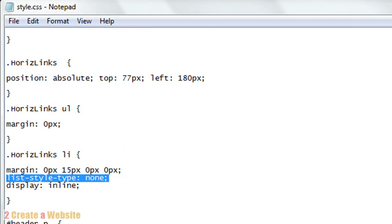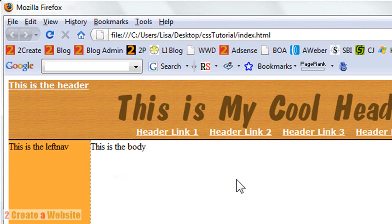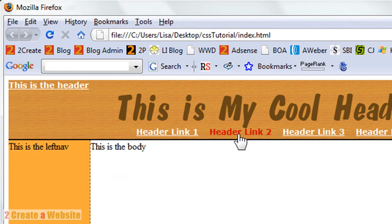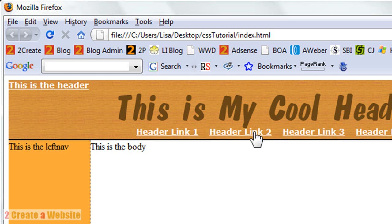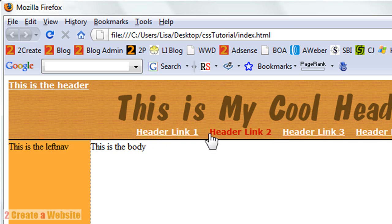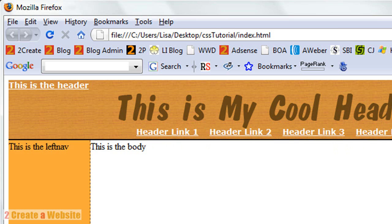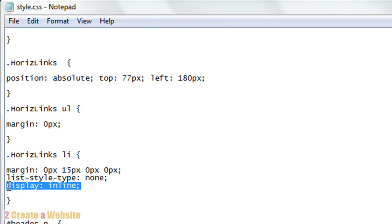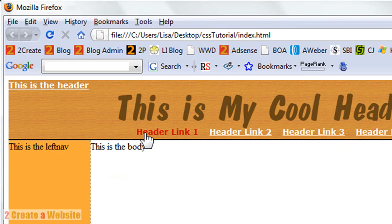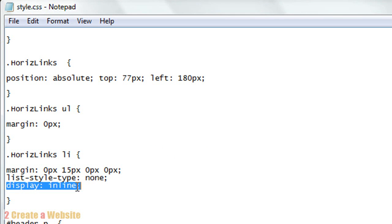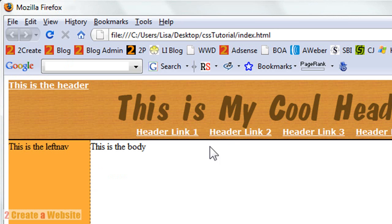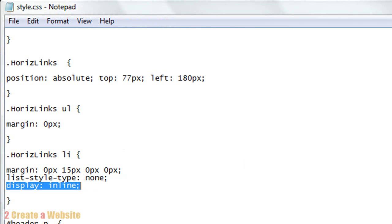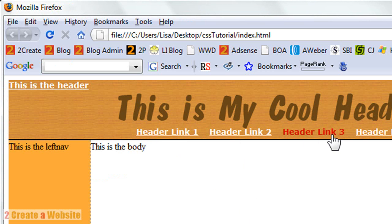That's what that margin number is for with the LI tag. LIST STYLE TYPE NONE - this is important because if I had not had that line there, I would have bullets located between each link. I'm using the bullet tag and I didn't want bullets to show up, so I said LIST STYLE TYPE NONE. DISPLAY INLINE is another important attribute because this tells the links to display horizontally. If I did not have DISPLAY INLINE, then the links would have appeared one after another, like one on top of each other. It's very important to say DISPLAY INLINE so your links will appear horizontally.